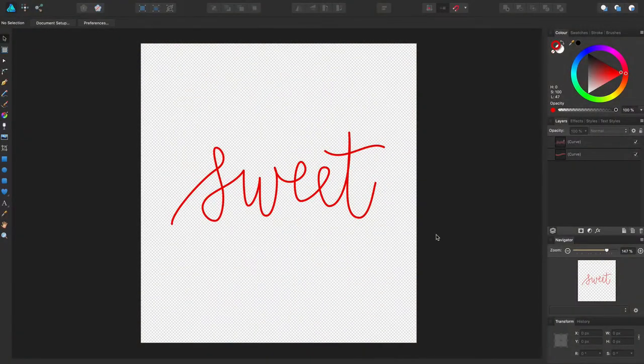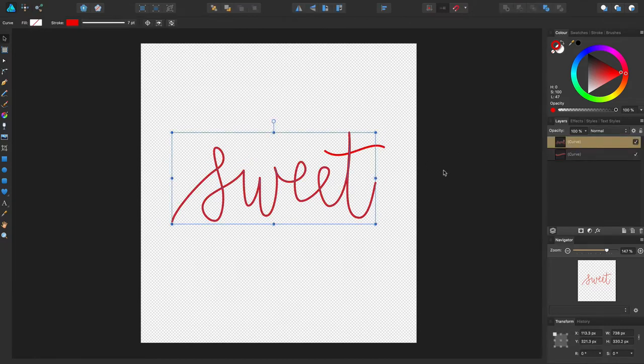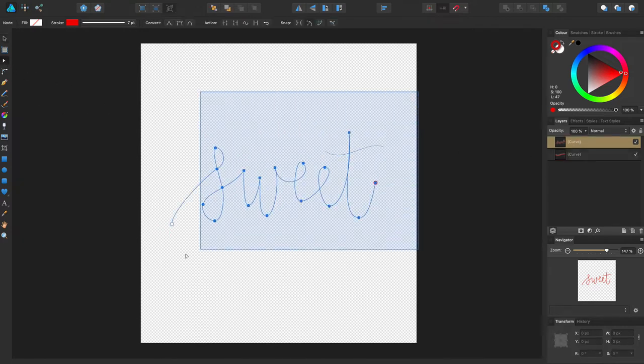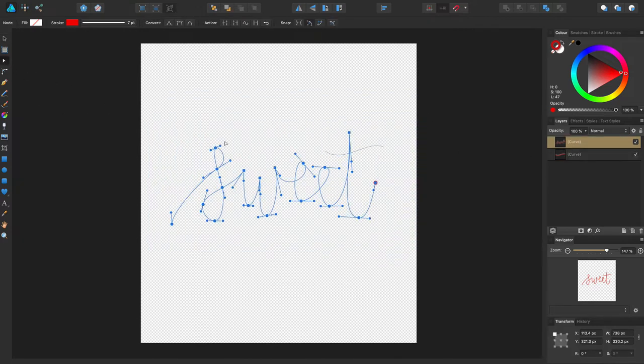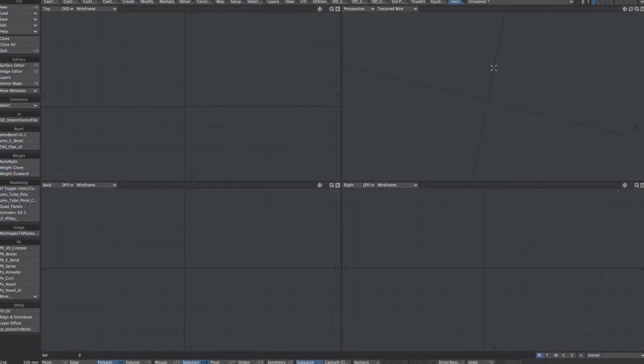I thought this might be quite nice to try out on a piece of typography, so I'm in Affinity Designer. Here I have two curves, one is the sweet and the other is the T. As you can see, it's just a simple curve. Let's export this from Affinity as a PDF.